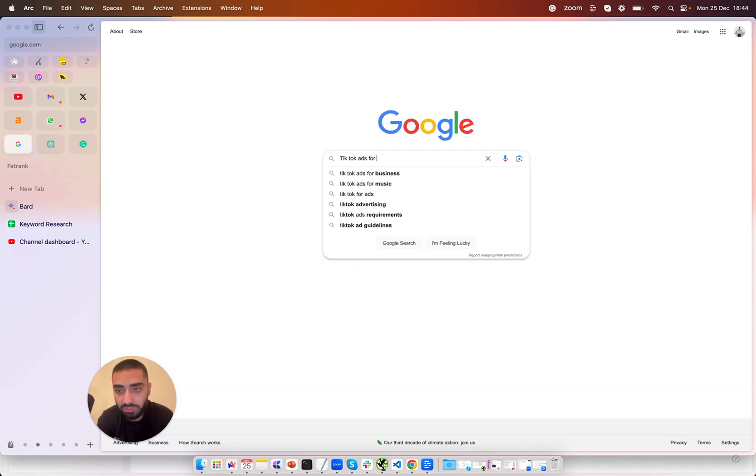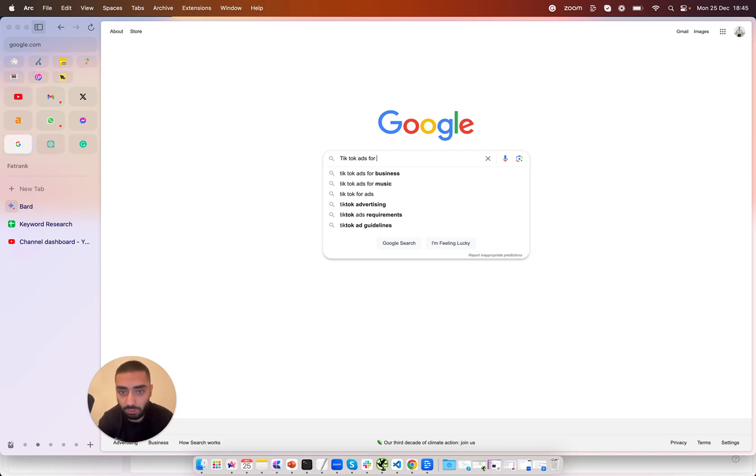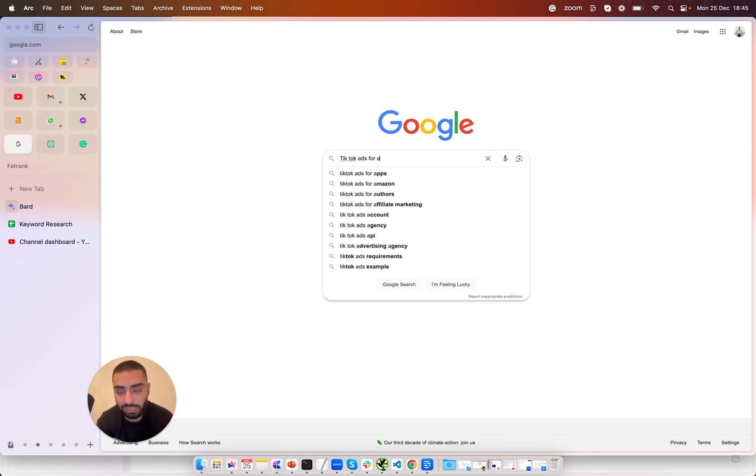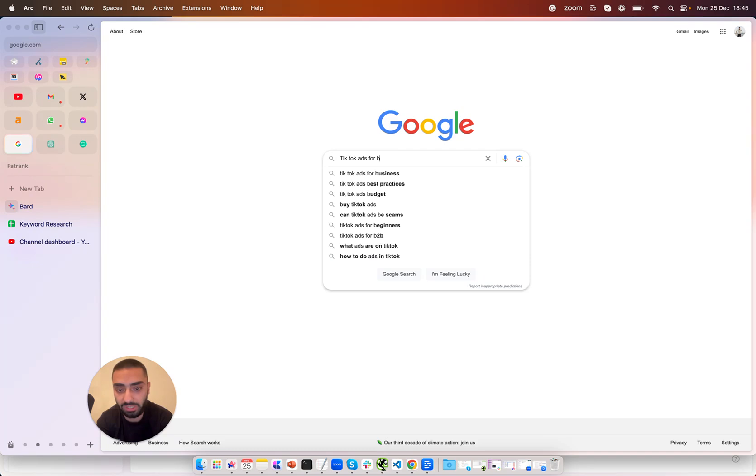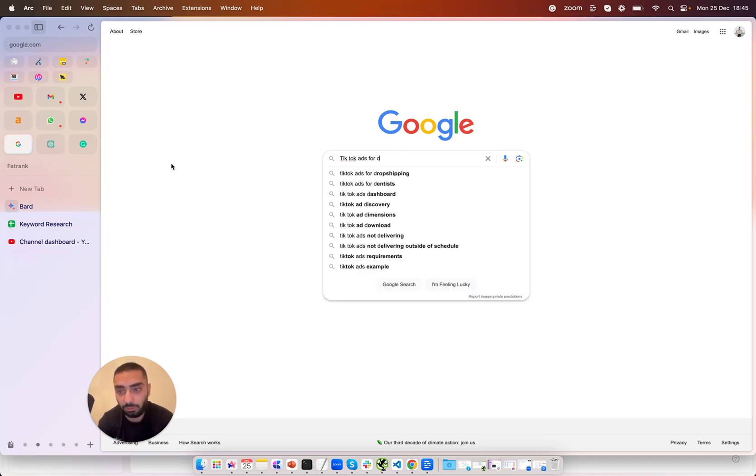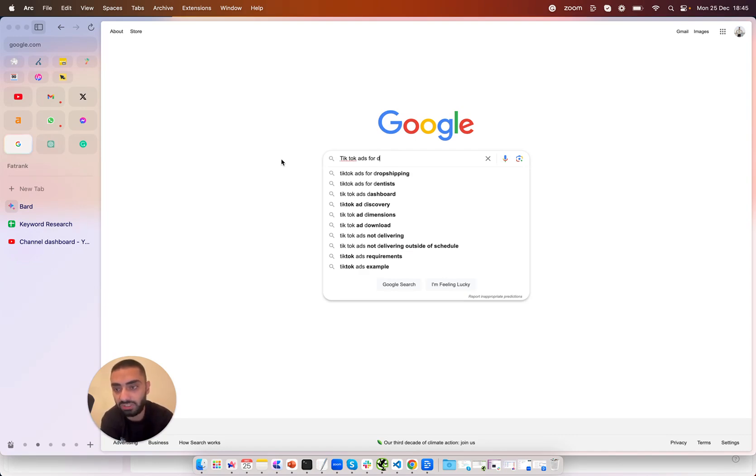So I'm going to show you guys a bonus step within Google Bard and this is the alphabet soup method. So manually if you were going to do this you would do your keyword TikTok ads for and then you would go down the alphabet. So you would do TikTok ads for apps, TikTok ads for Amazon offers etc and then you would do the same for B, C, D etc. Now that is quite a manual way of doing this however with the power of AI and Google Bard we can essentially automate this.